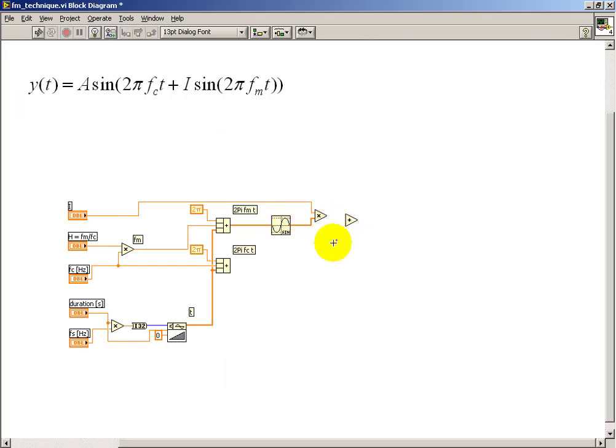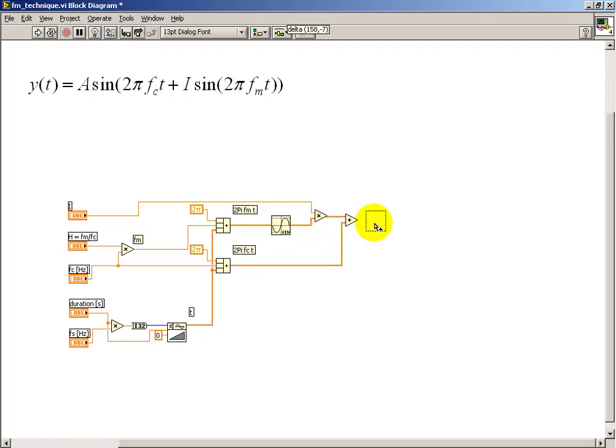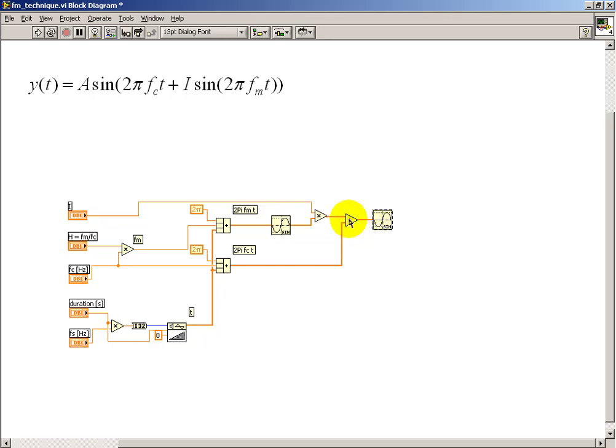I can then add that to my linear term, 2pi fc t. And at that point, I've fashioned my phase function, which I call phi of t usually. And then I can take sine of that result.